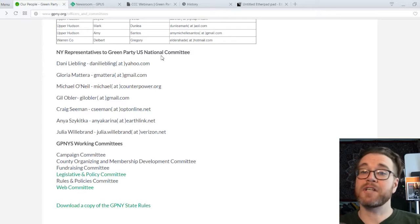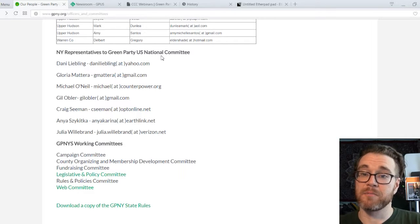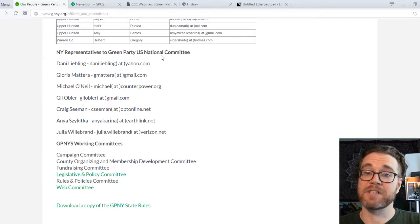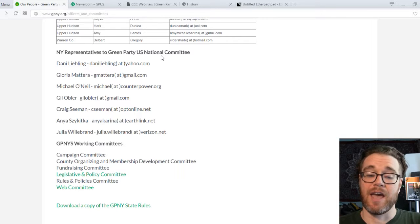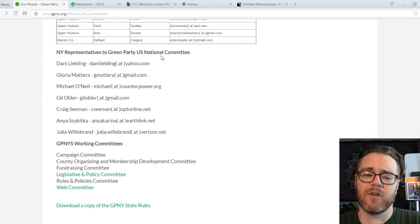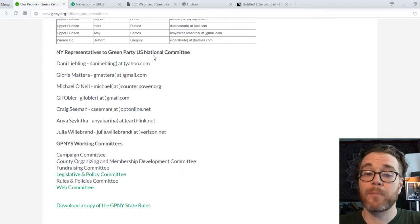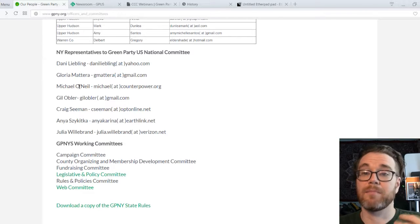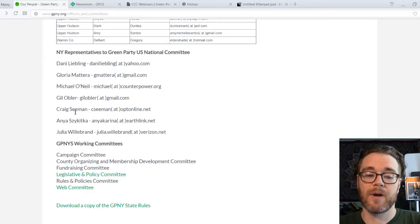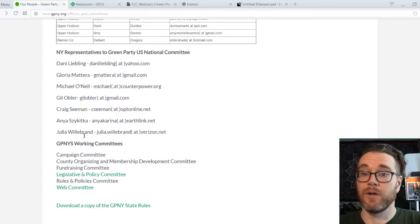The national committee is made up of representatives from states and territories. Your New York representatives are Danny Liebling, Gloria Matera, myself, Gil Obler, Craig Seaman, Anya Siska, and Julia Willebrand, who are currently serving as the New York delegation to the national committee for this term.